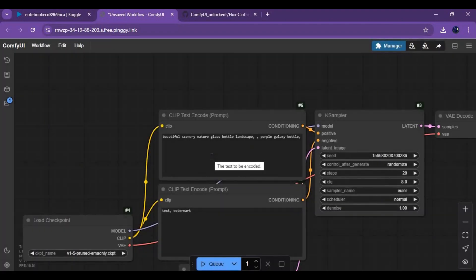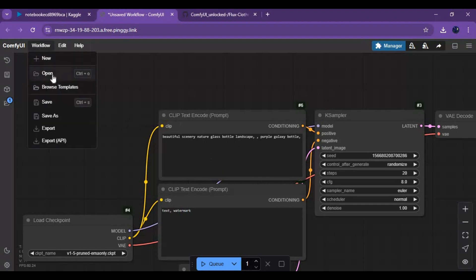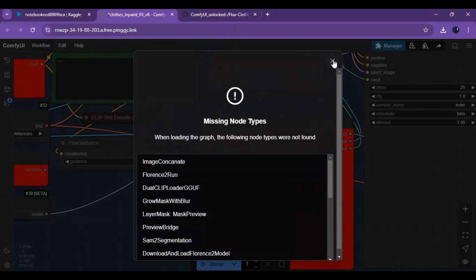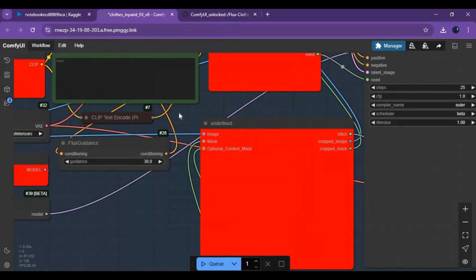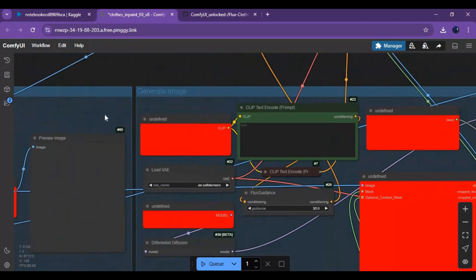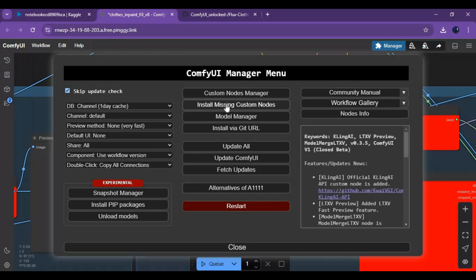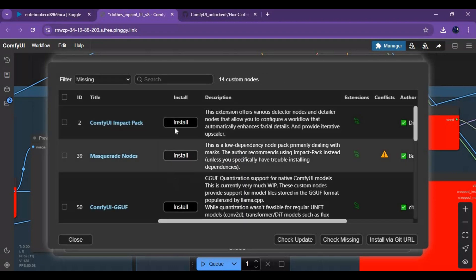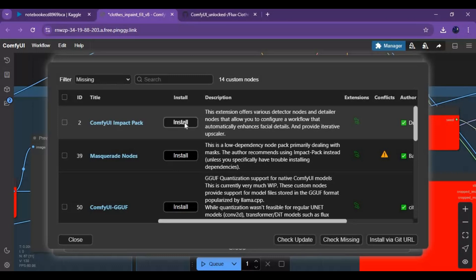In ComfyUI, click on the Workflow option and upload the JSON file you extracted. You will see red boxes indicating missing nodes to install. Click on the Manager option, then the Install Missing Nodes option. Install all of them one by one without restarting.